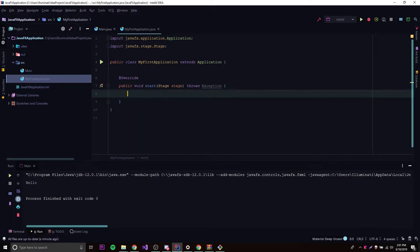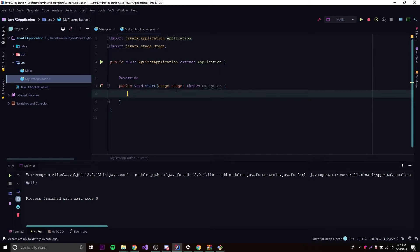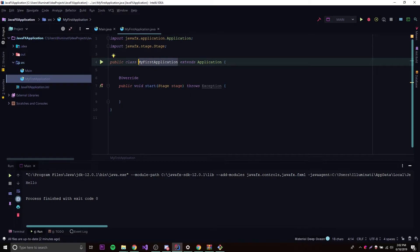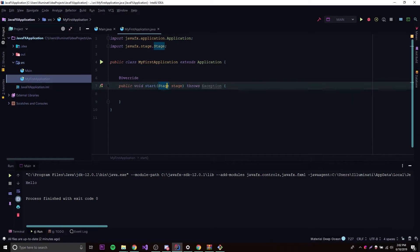The start method is a basic void method, but more importantly it has a parameter: the stage. This is going to be the stage that is created whenever the application starts. A stage is a window — every window that we create for the GUI is a stage. So this is the start method, meaning it's the method that runs whenever this application class runs itself.